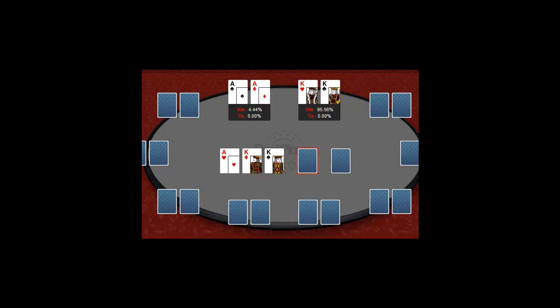Here's an example. You've raised pre-flop and one opponent calls. There's $100 in the pot and you bet $50 on the flop. This is a nice balanced bet.